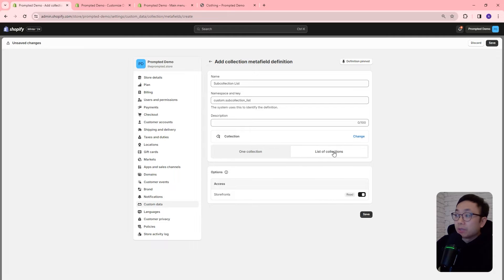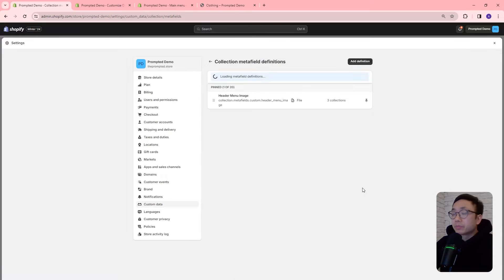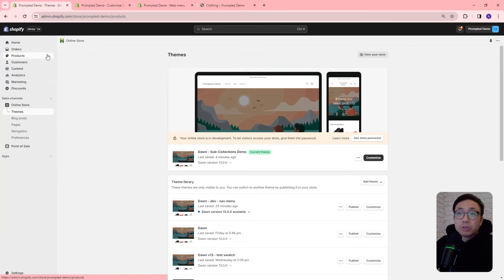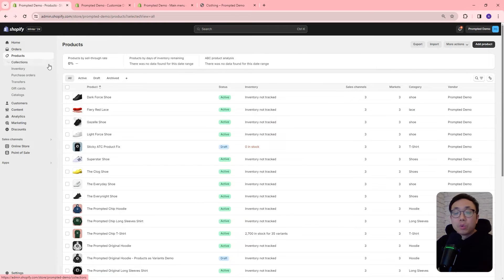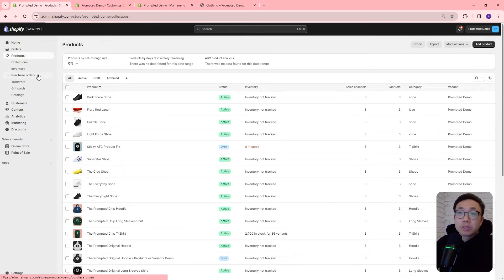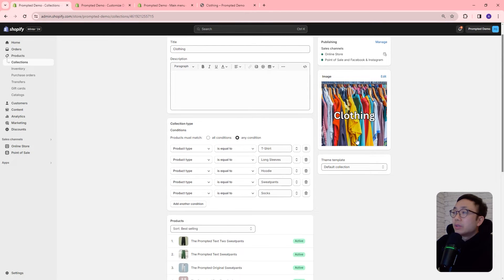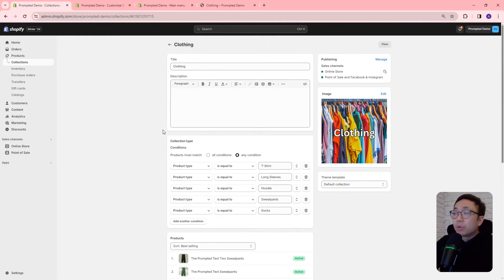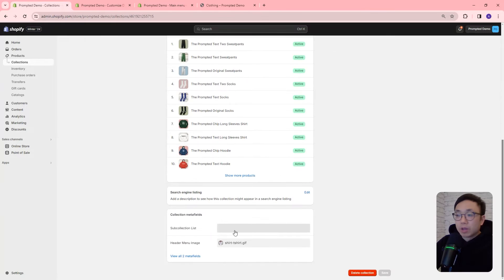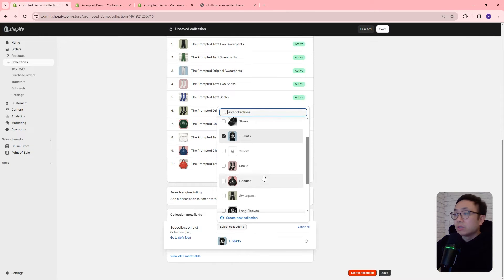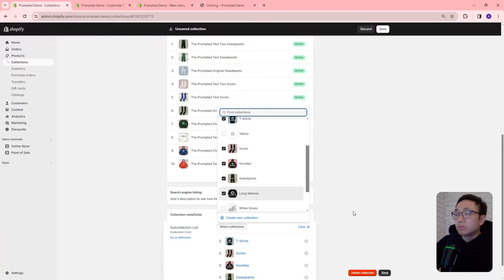It's going to be a list of collections, and then we'll save. So now we've created our meta field. What this meta field is for is it's going to be used to specify what subcollections are in any individual collection. Let's go to the collections area and go into our clothing collection. We want to say that in this clothing collection there's going to be a number of subcollections. We've got our new meta field that we just created and we can select the ones that are relevant — in this case, t-shirt, socks, hoodies, sweatpants, and long sleeves.